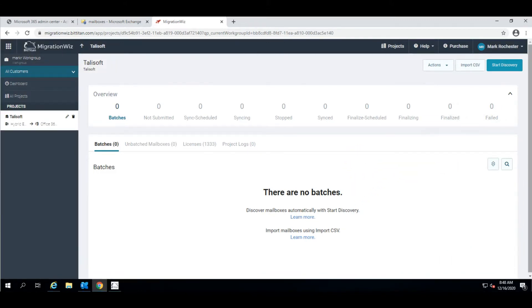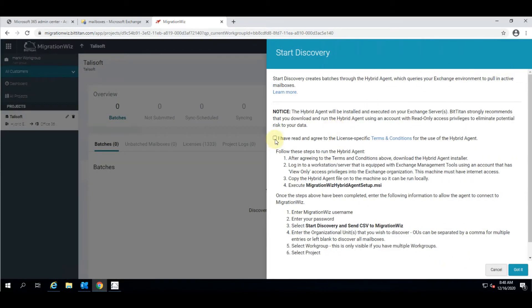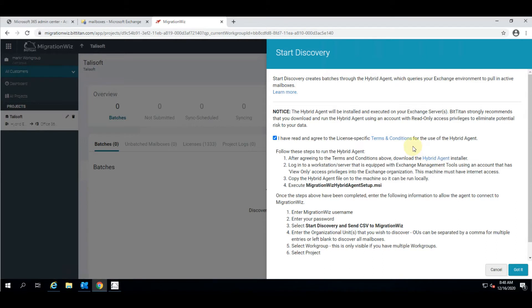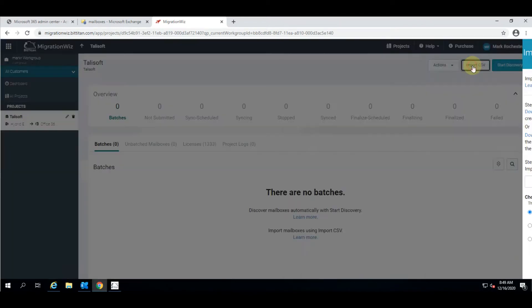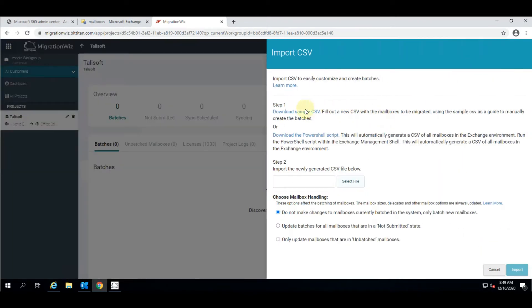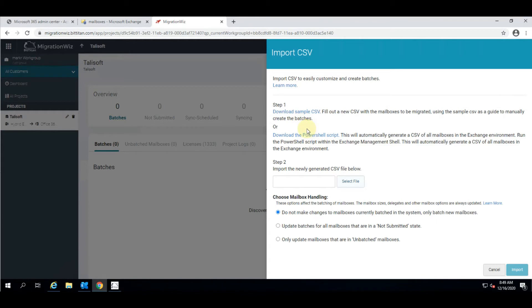To bring in the mailboxes into the MigrationWiz system we have two options: firstly being to run the agent and secondly to do the import CSV. To run the agent we just hit start discovery and you can see we can download the agent onto a machine, preferably an exchange management server that has rights to the exchange backend, and that will create the upload files needed. The second option is to use the CSV file. With the CSV you can see there's a download link here and we've also provided a PowerShell script which will go out and collect that information for you.